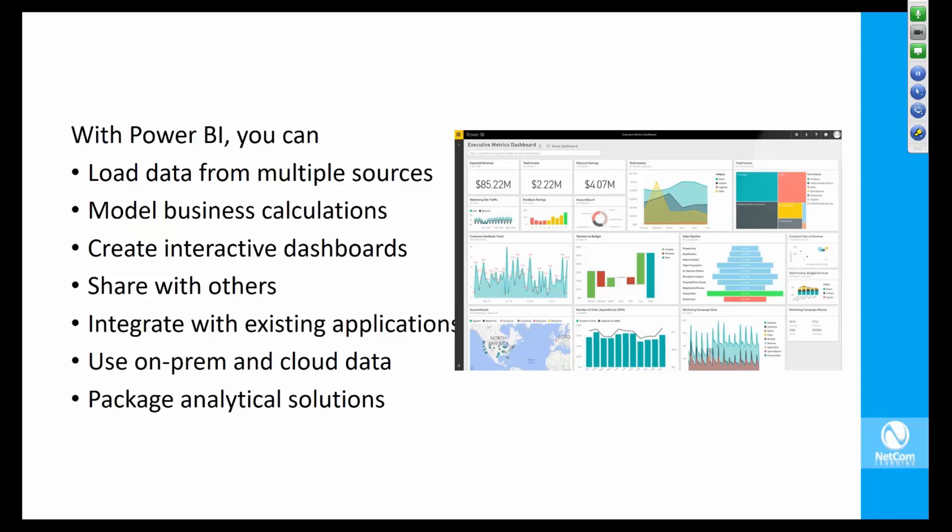In addition to loading data, you can create business calculations like moving averages, weighted averages, trends, and similar patterns. The tool has a full language to build those calculations that will operate dynamically over the data set you're using.